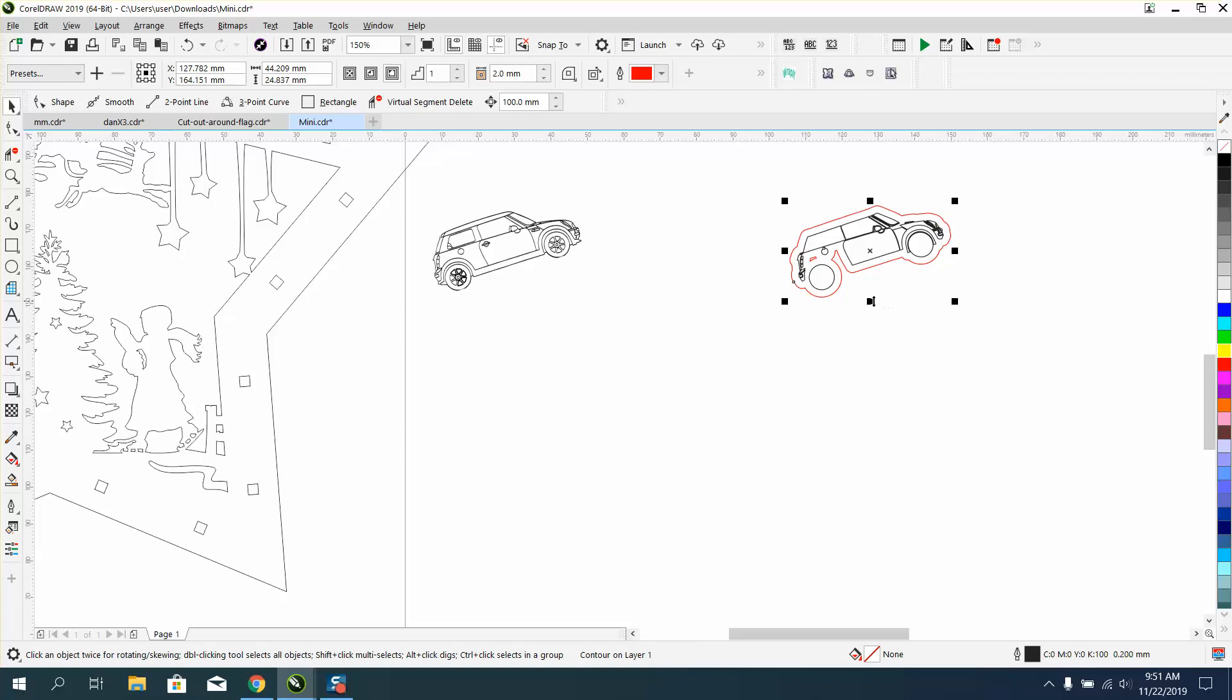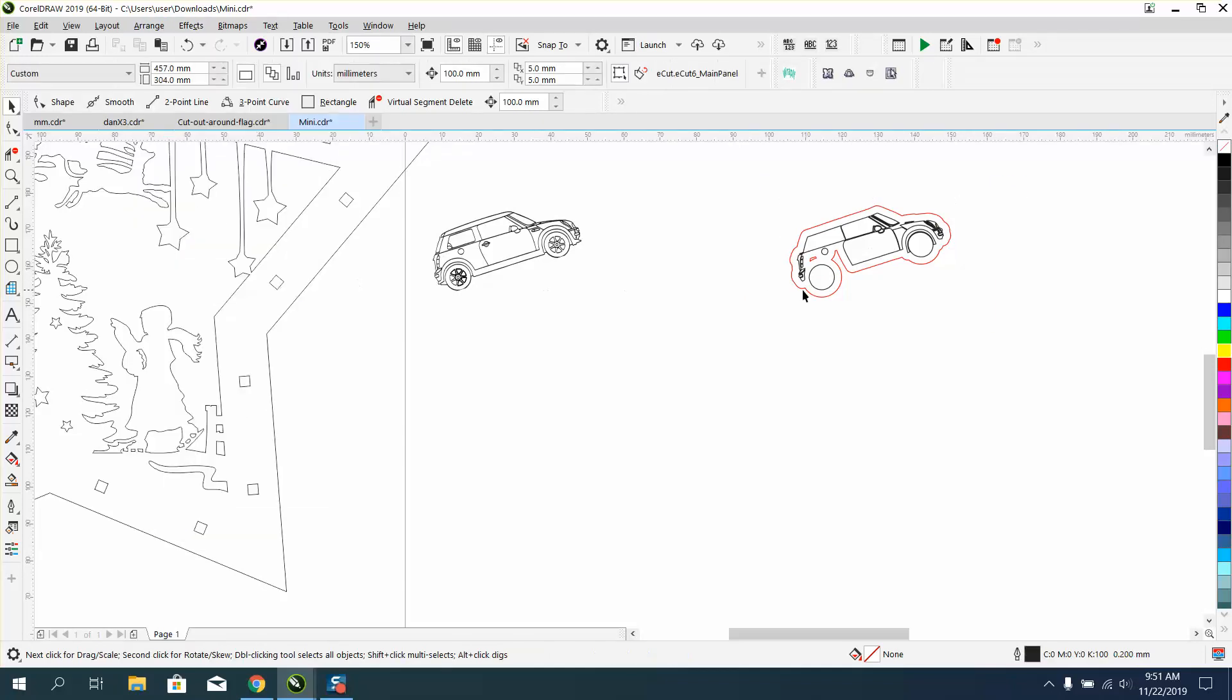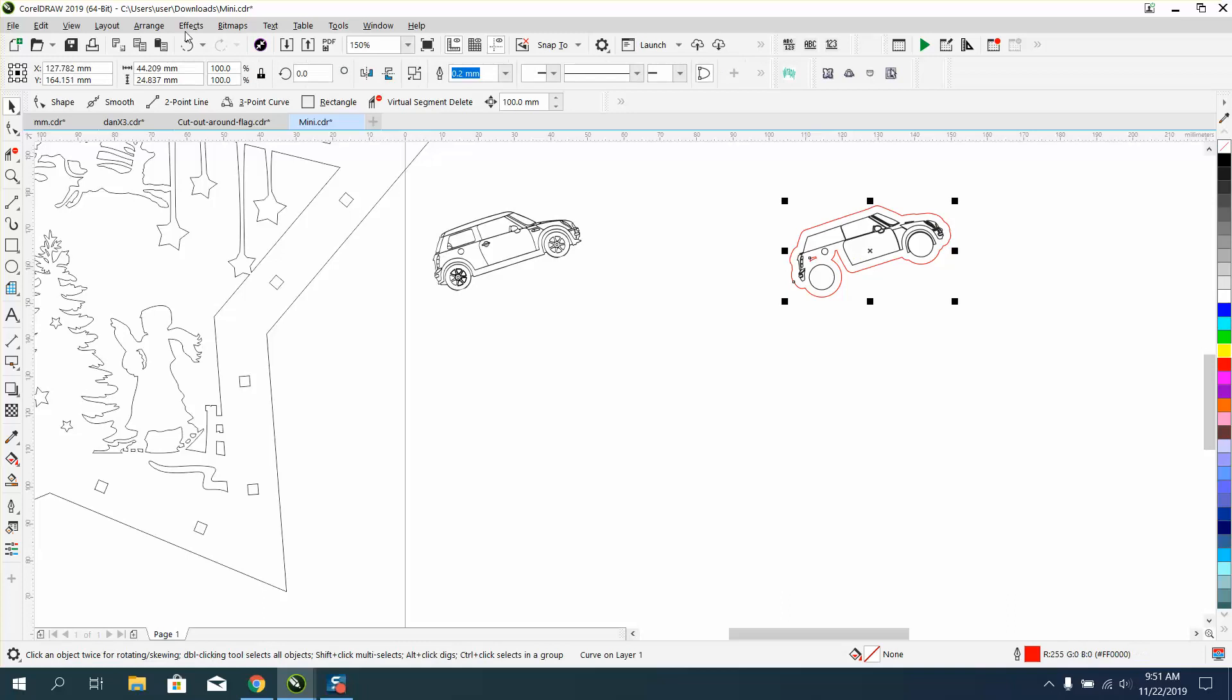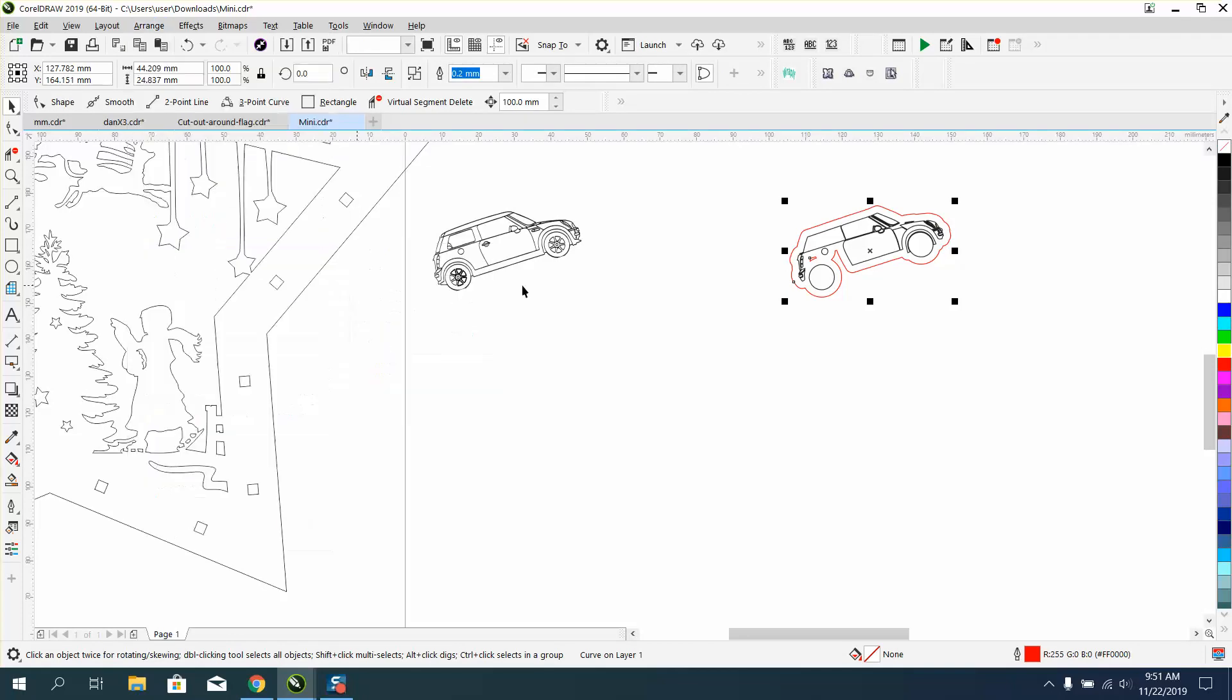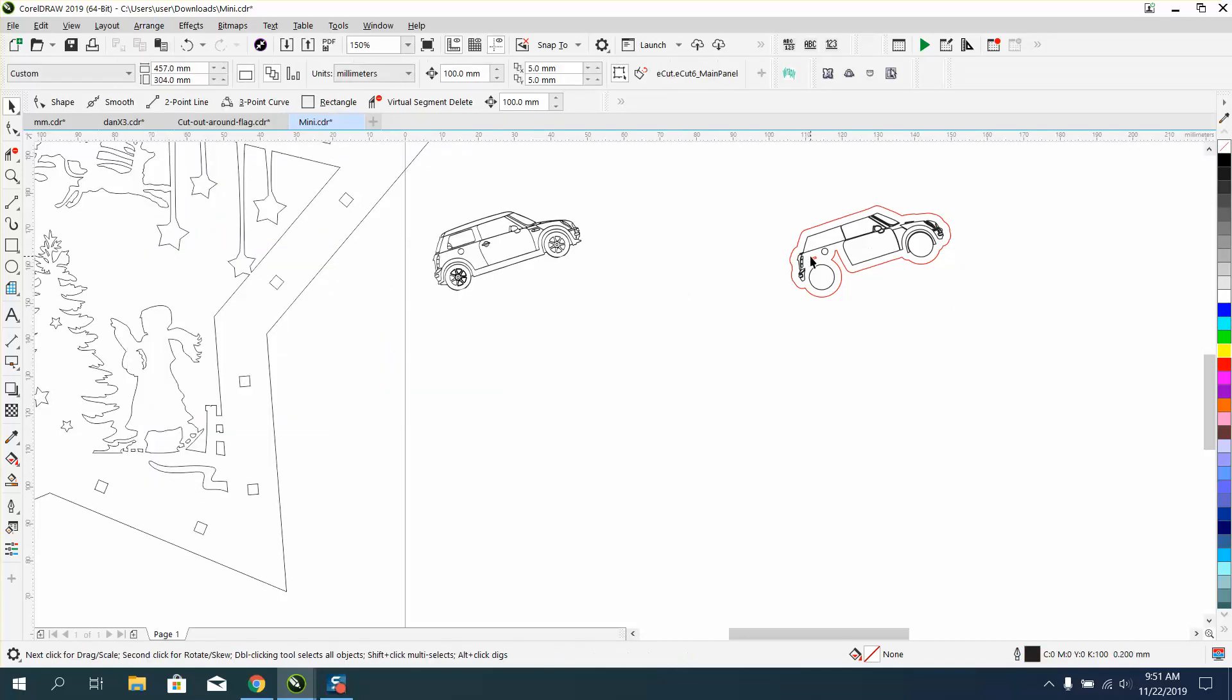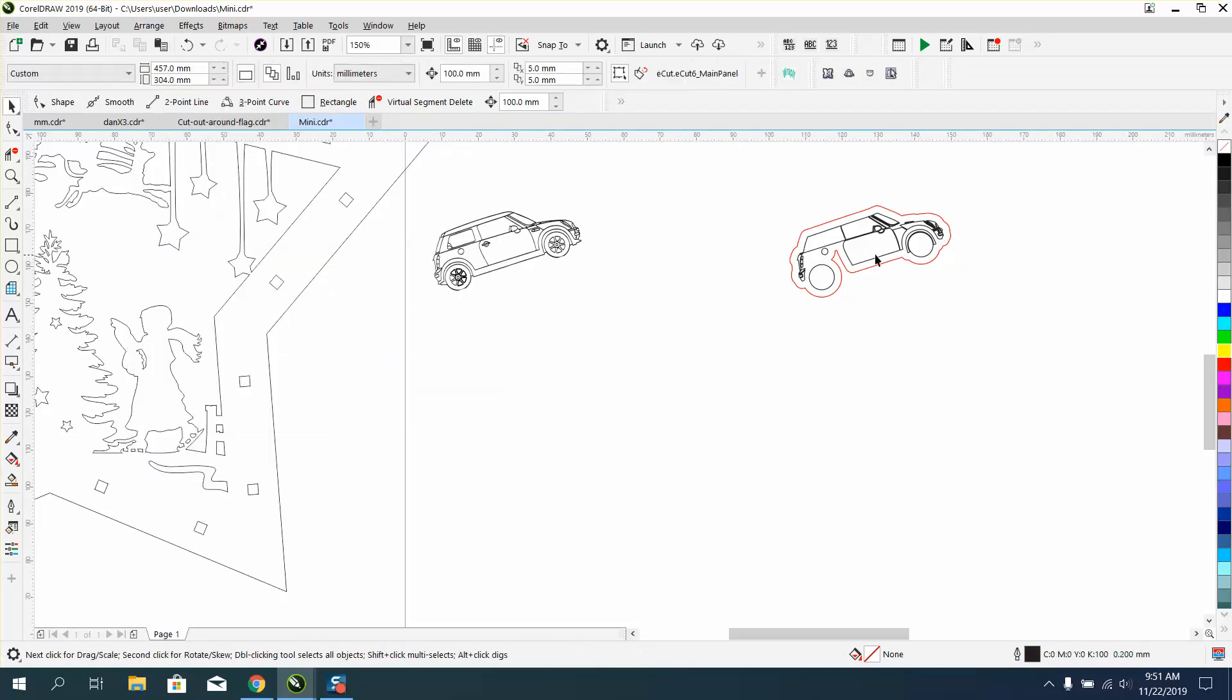But now, what we can do, and remember I've nudged this whole thing so we can get it right back, I'm going to go to Arrange and break curve or contour apart. Go up to Arrange, break curve apart, and I'm going to get rid of these interior things we don't need.